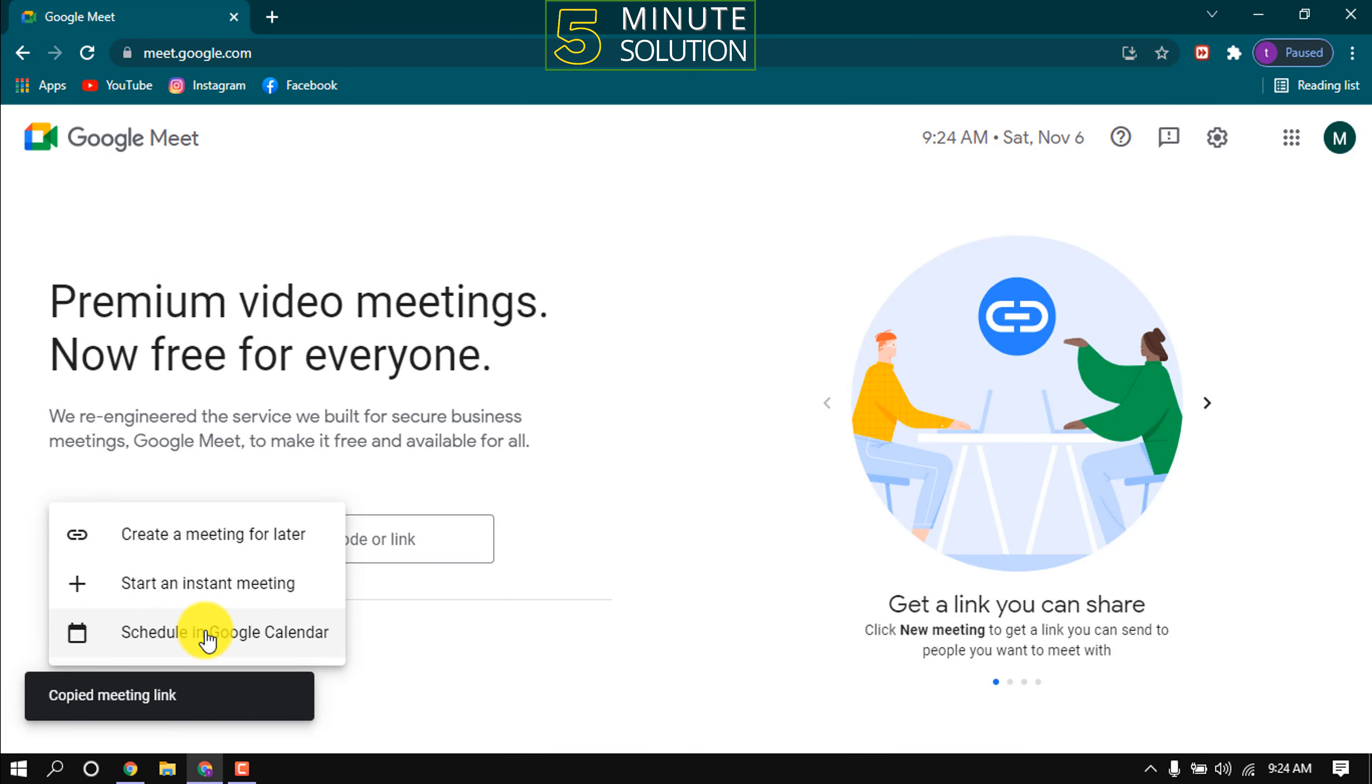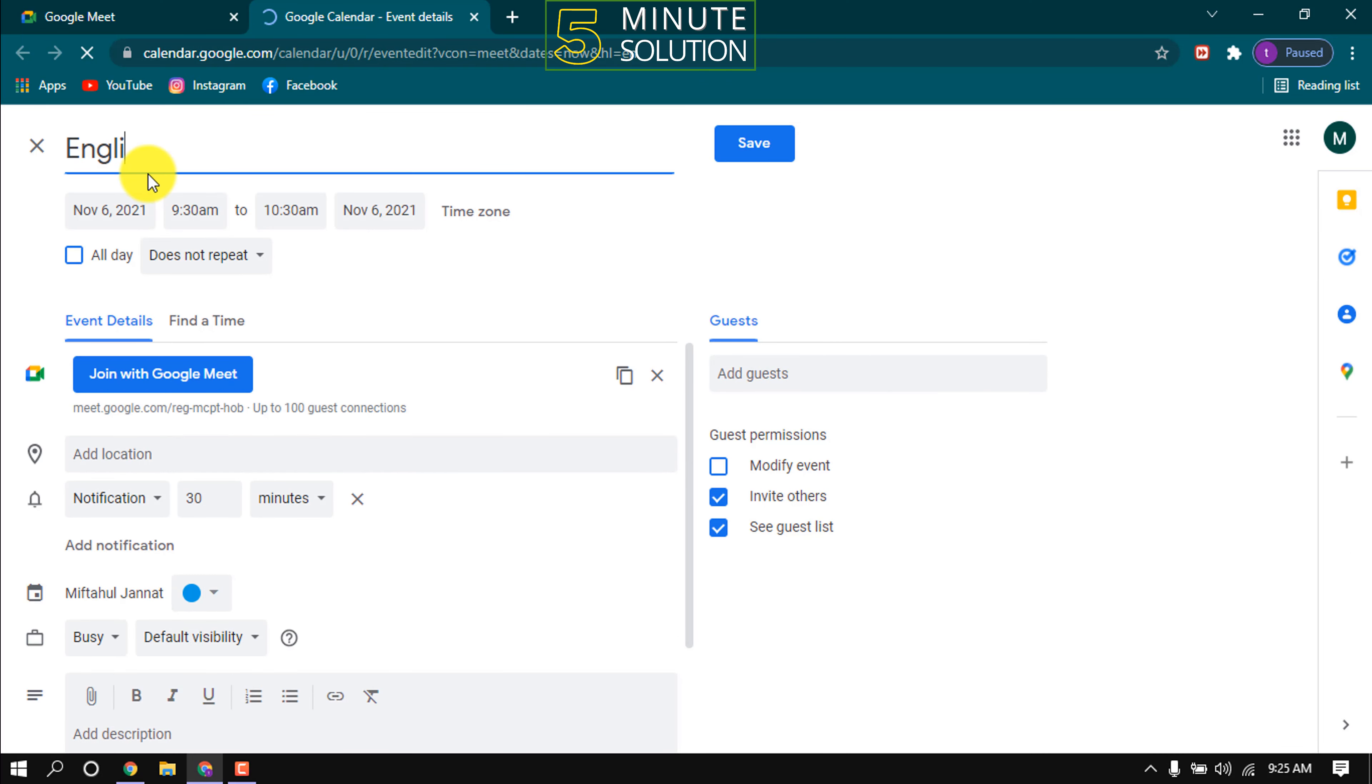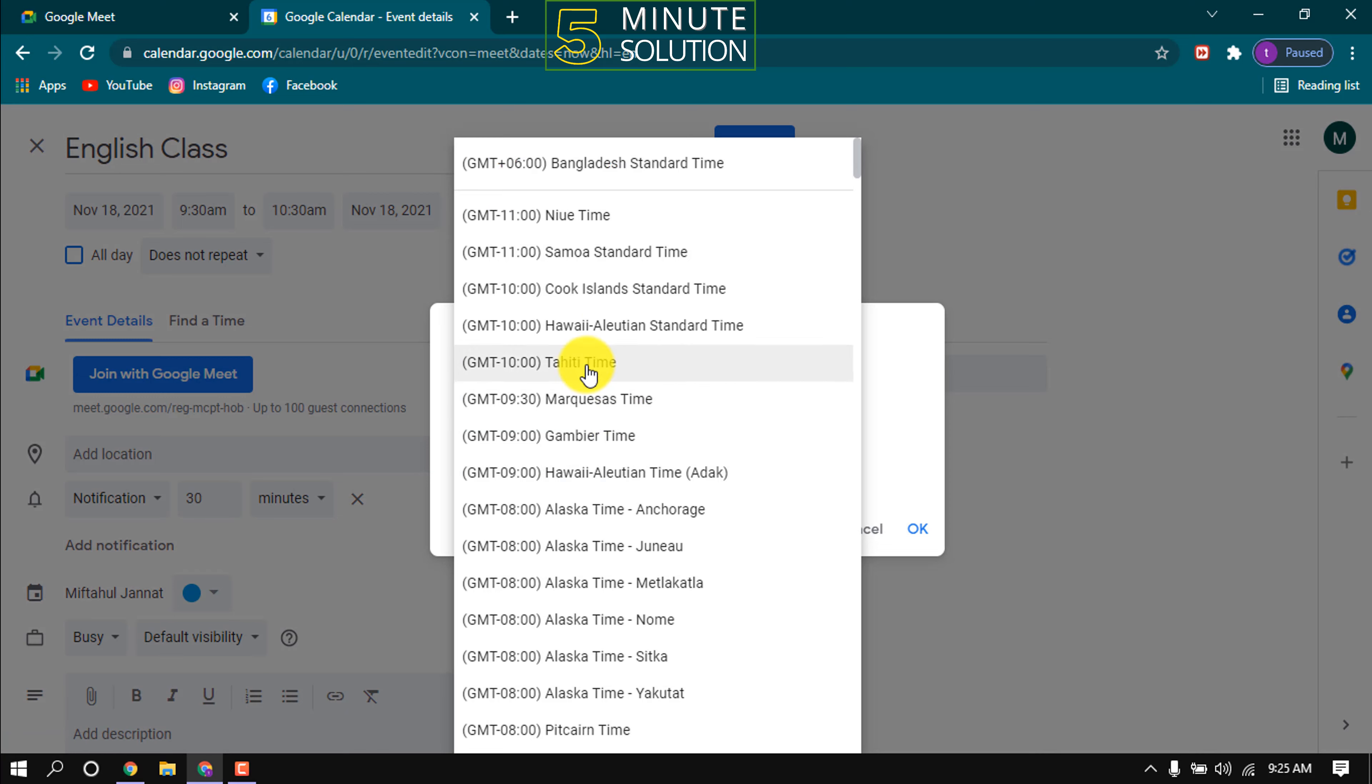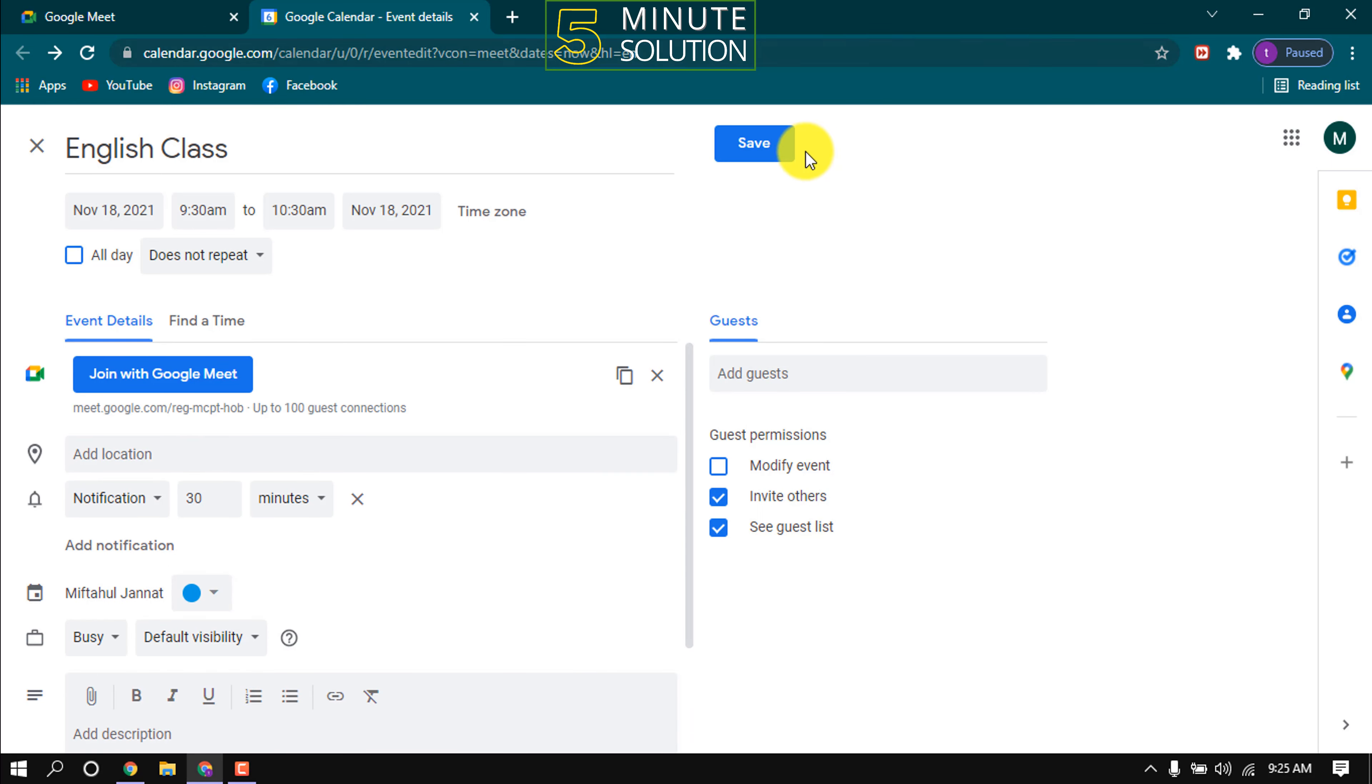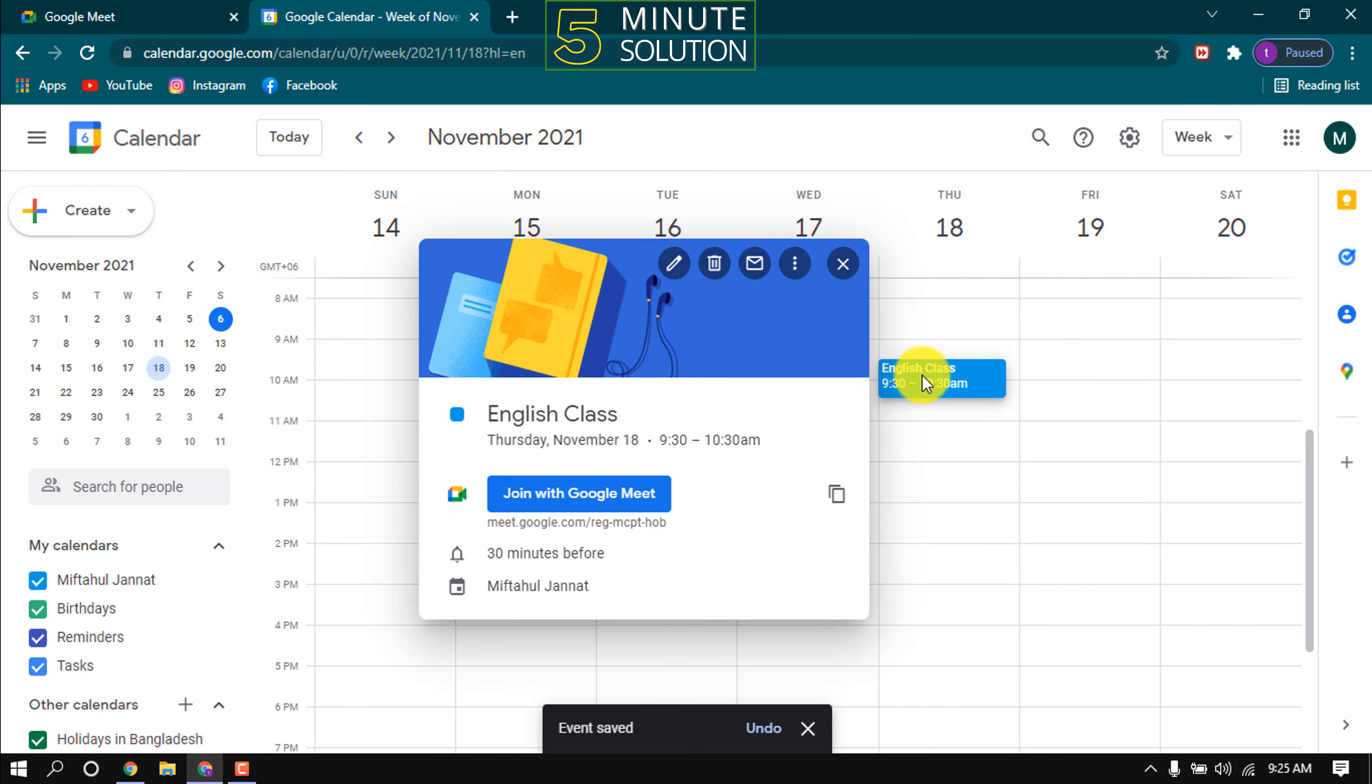Click this schedule in Google Calendar so you can schedule a meeting. Add meeting title here. Select date and time from here. Also you can choose time zone from this list. You can add location from here, add meeting descriptions here. Now click on save. And here we can see a new meeting has been scheduled. Copy link from here and share the link with whom you want to have a meeting.